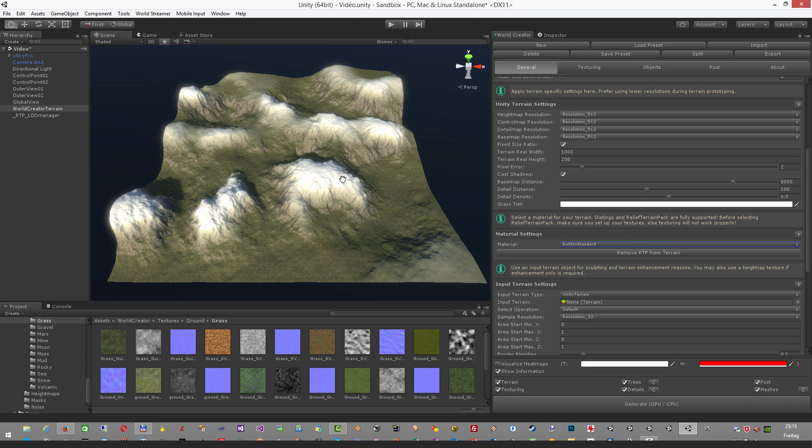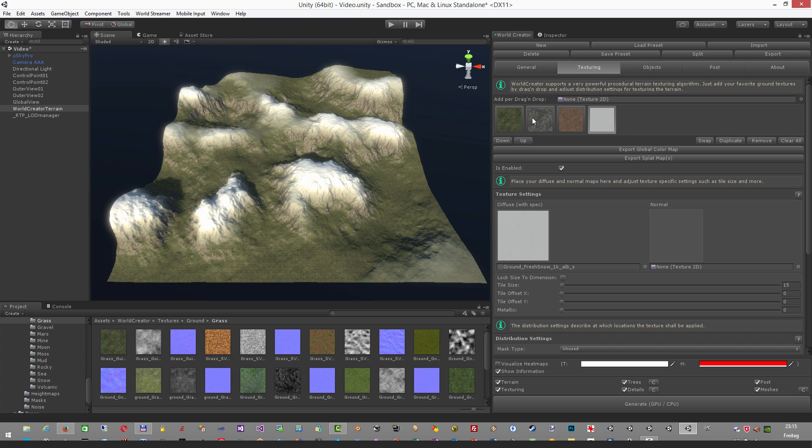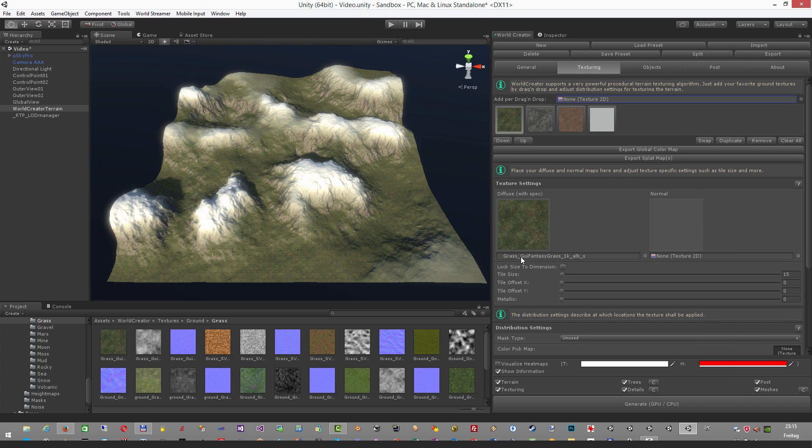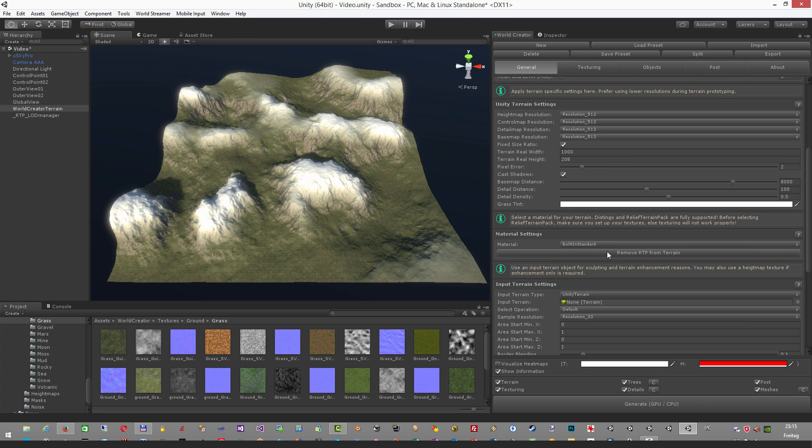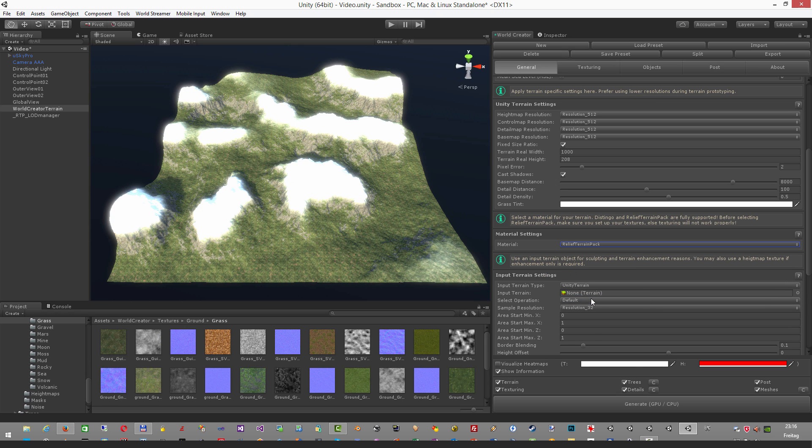You can just generate, perform all the further settings like changing the textures inside World Creator again. And once you have done all that you wanted, for some reasons you want to change back to RTP, just select again, Relief Terrain Pack and RTP is working again.